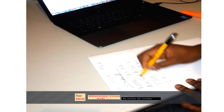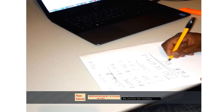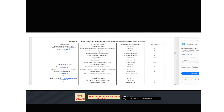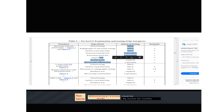For example, ISO 15614-1, which is the code for fillet welds and butt welds, requires: a radiographic examination, two transverse tensile tests, four transverse bend tests, two sets of impact tests, macrostructure examination, and hardness testing.